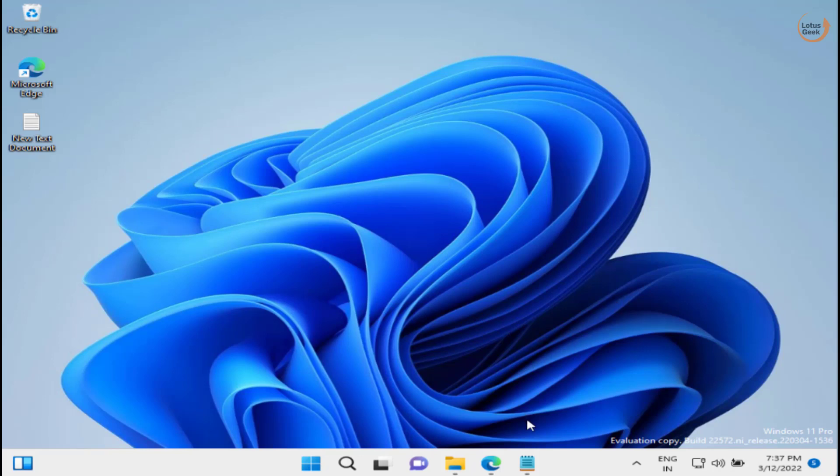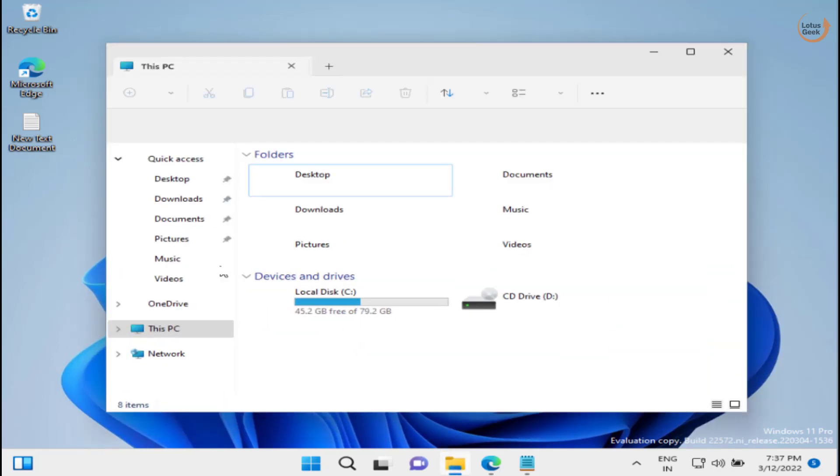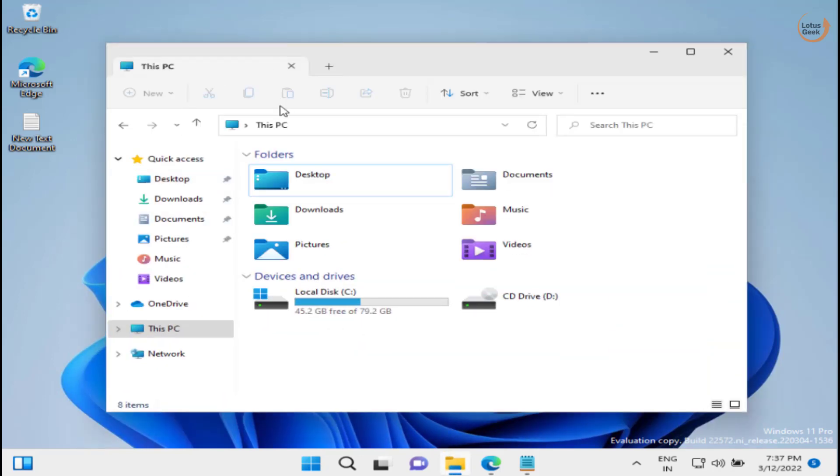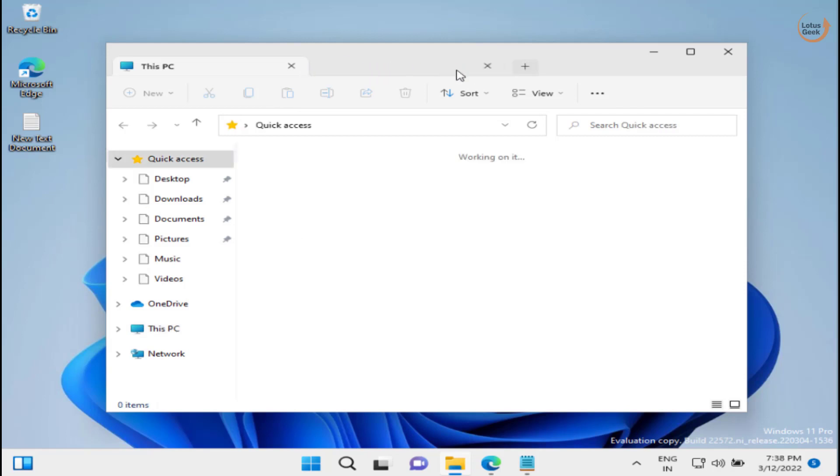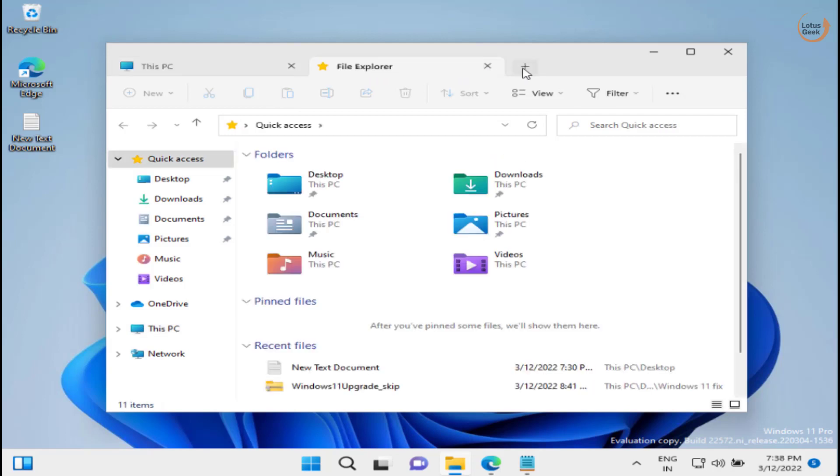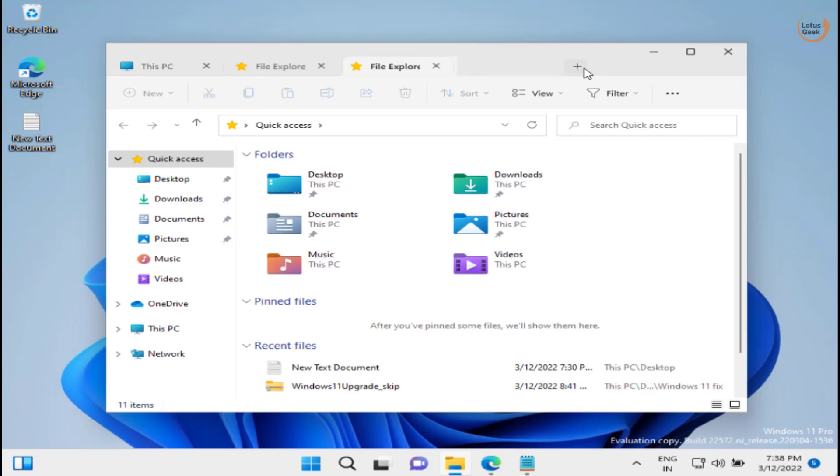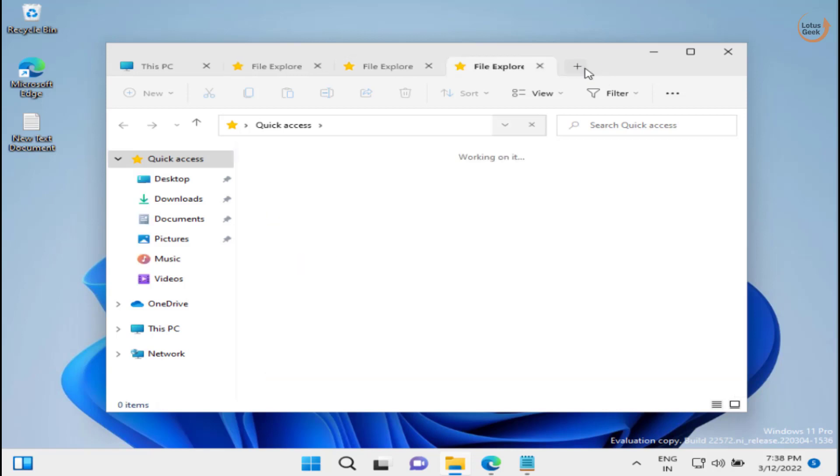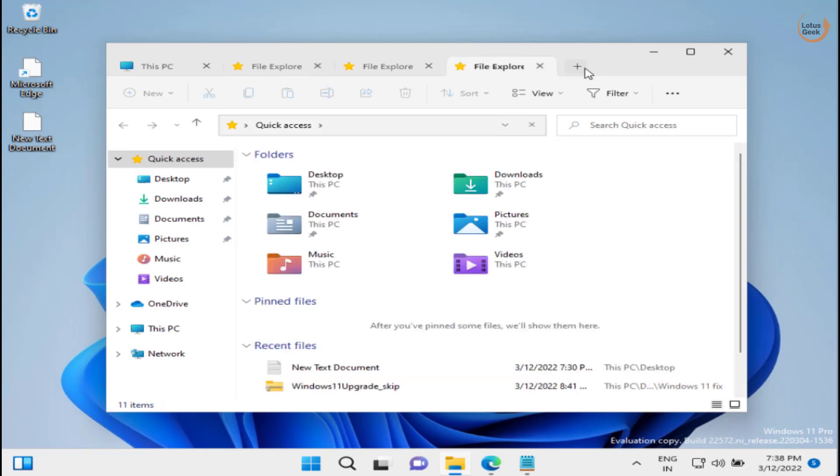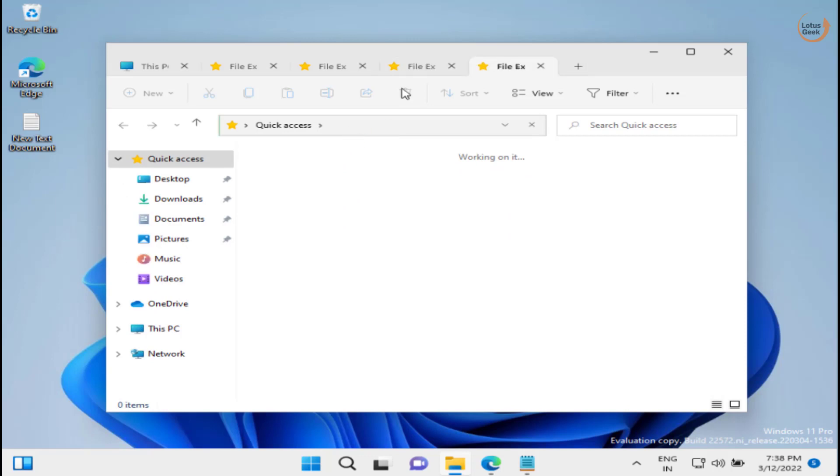Welcome back! This is my File Explorer and you can see I can open as many tabs in my File Explorer using the simple plus button. Want to know how I can do that?